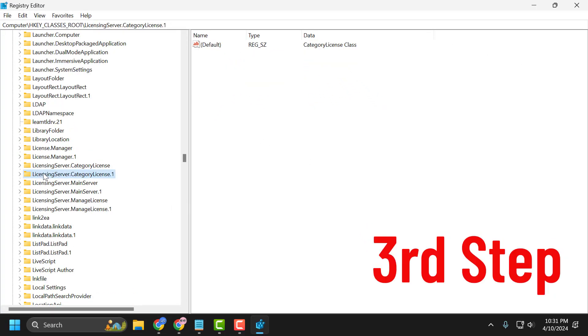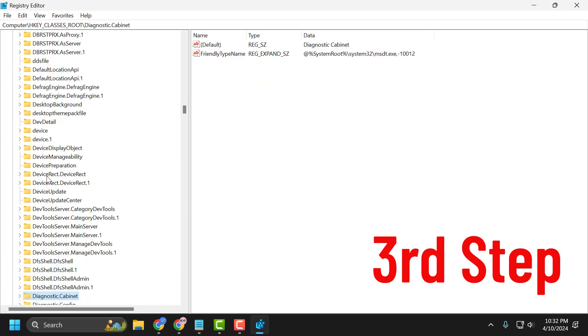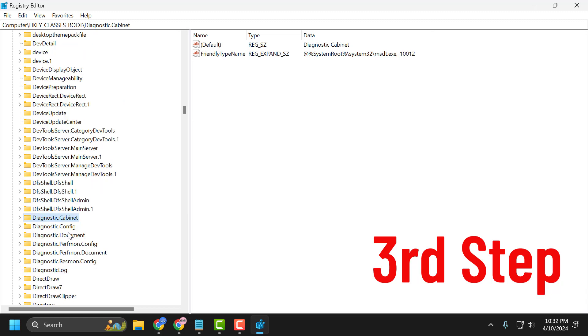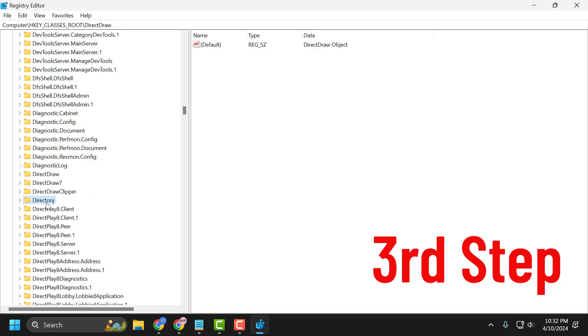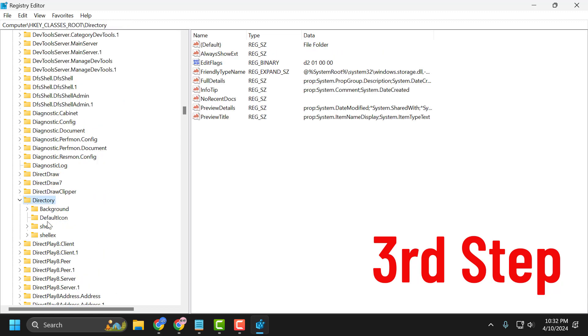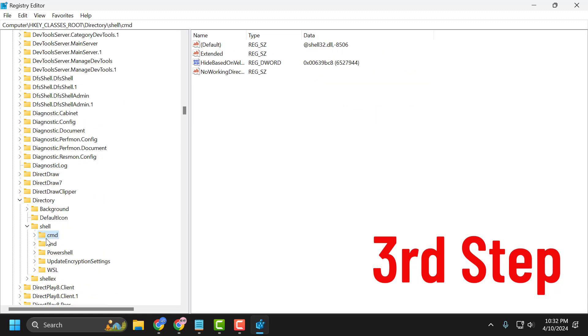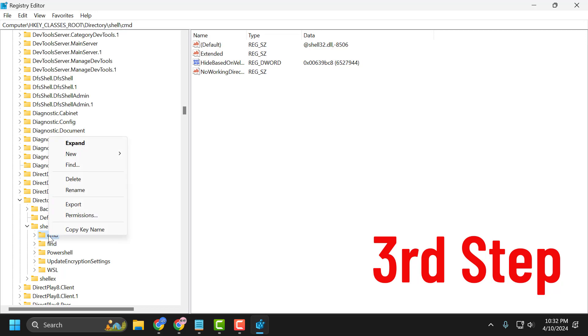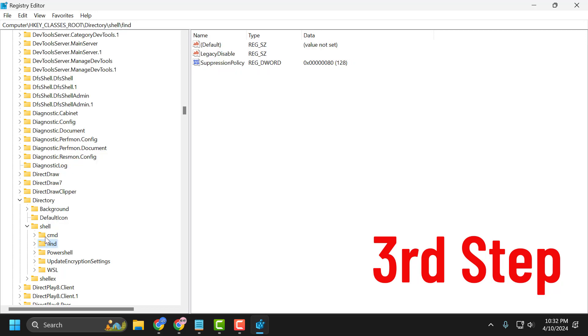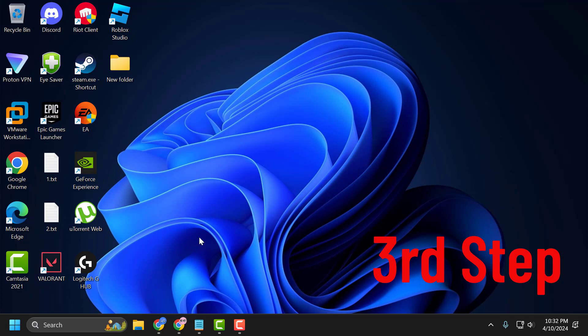After creating it, on the left side, find the Directory folder again. Expand it and expand the Shell folder. Now you need to delete these two folders: cmd and find. Right-click on each and delete them one by one. After deleting, close the Registry Editor.